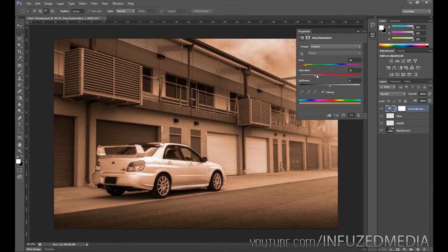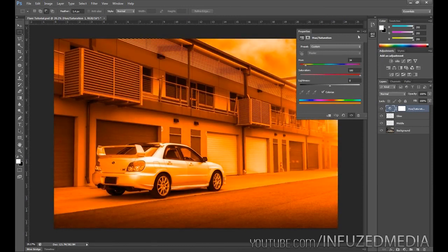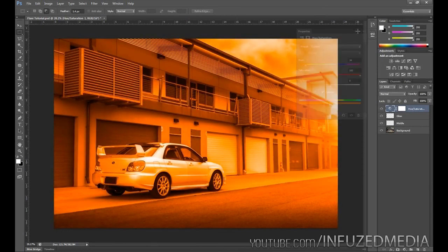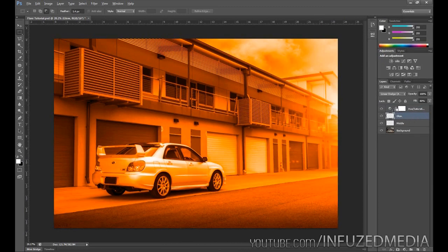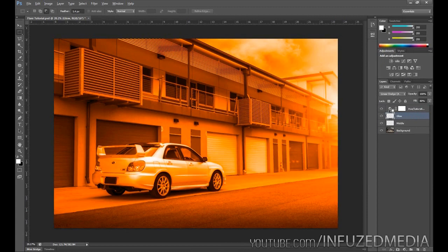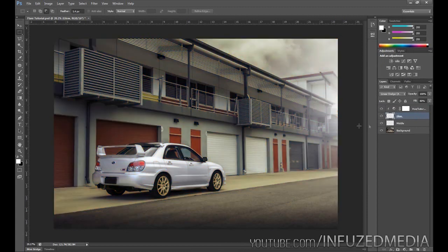Once we've found a color that we want, we want to bring up the saturation pretty much all the way up. But as you can see, it is affecting everything below it and not just the lens flare. To fix this, we need to hold the Alt key on our keyboard, bring our mouse between the two layers. You can see this little box with a down arrow appears—I'll just click that, and that means that adjustment layer is only going to affect the single layer below it.